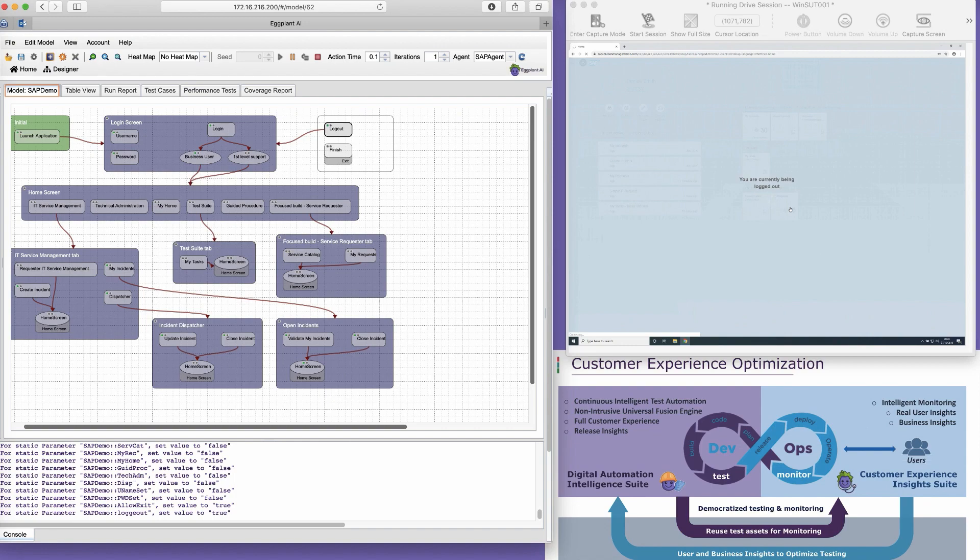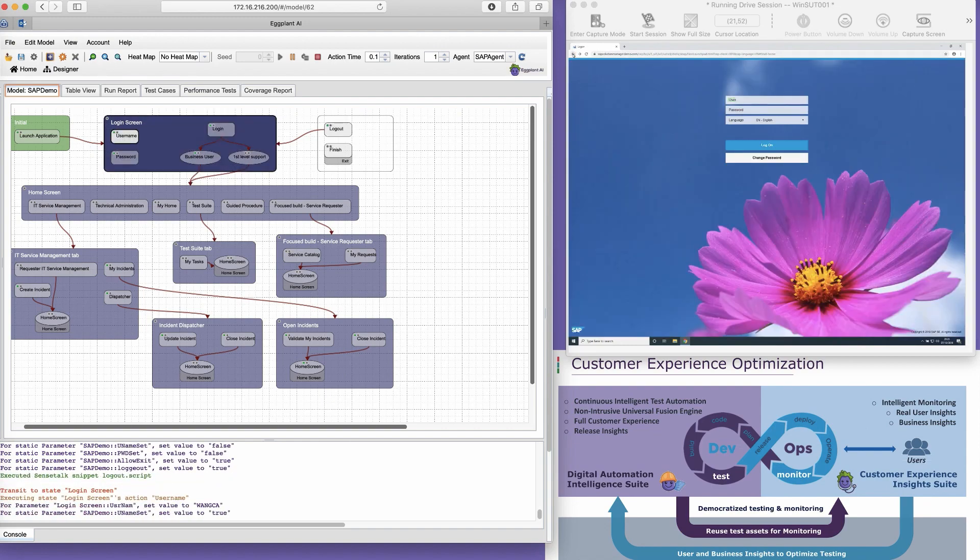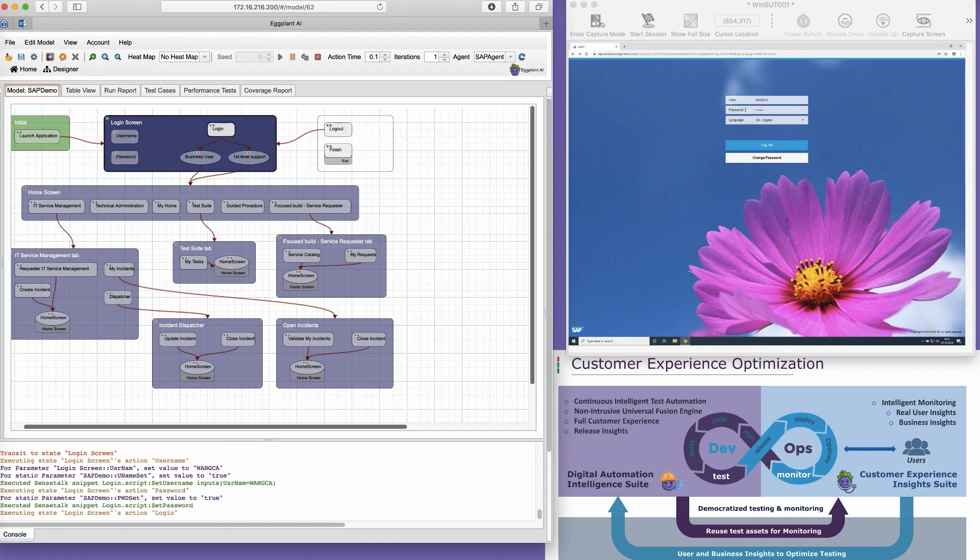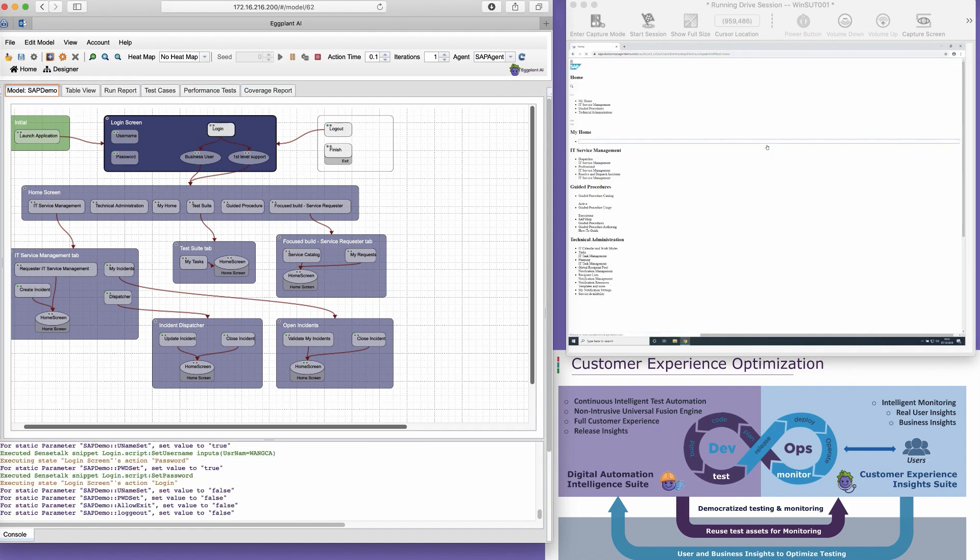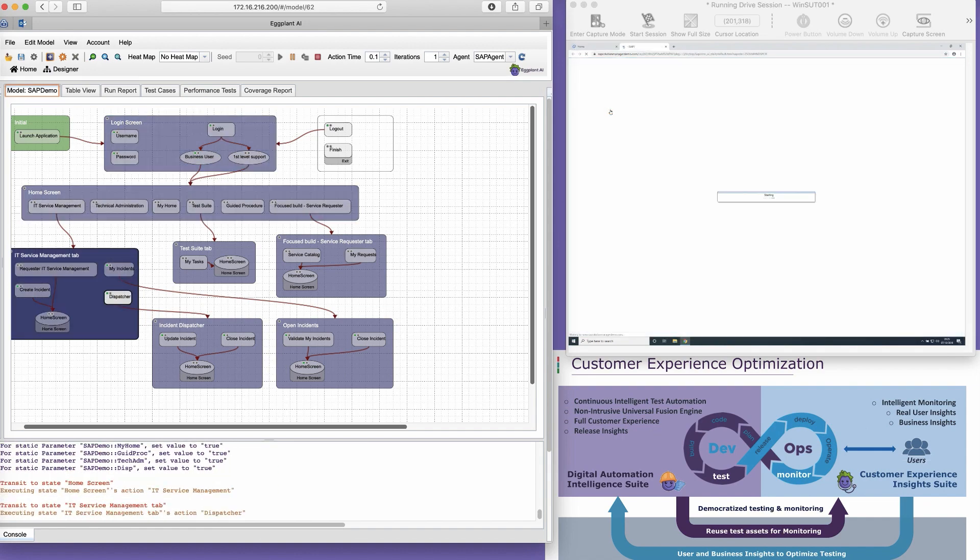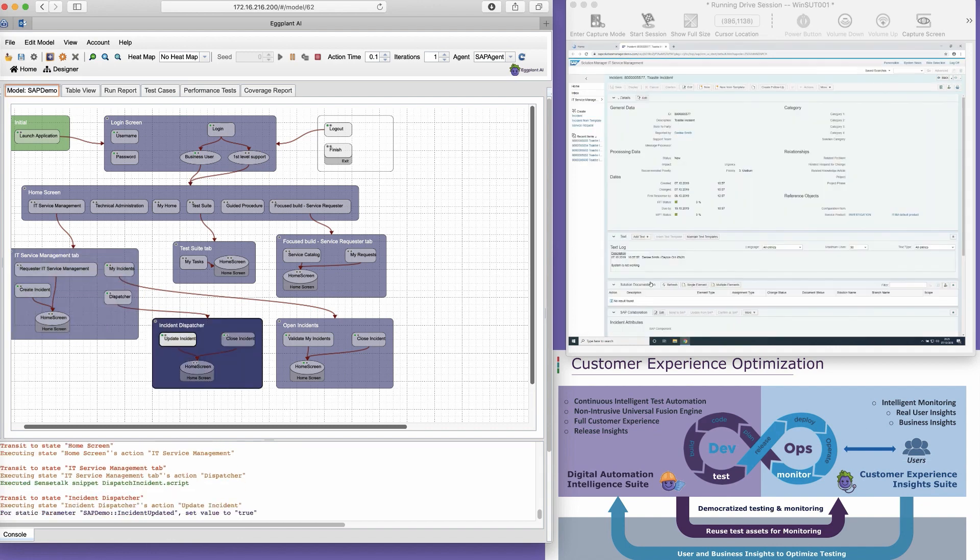The model consists of a number of states, which represent pages or screens on SAP, indicated by the larger purple boxes. And the smaller gray boxes are actions, which represent anything a user can interact with, whether it's clicking on a button or typing in a text field.